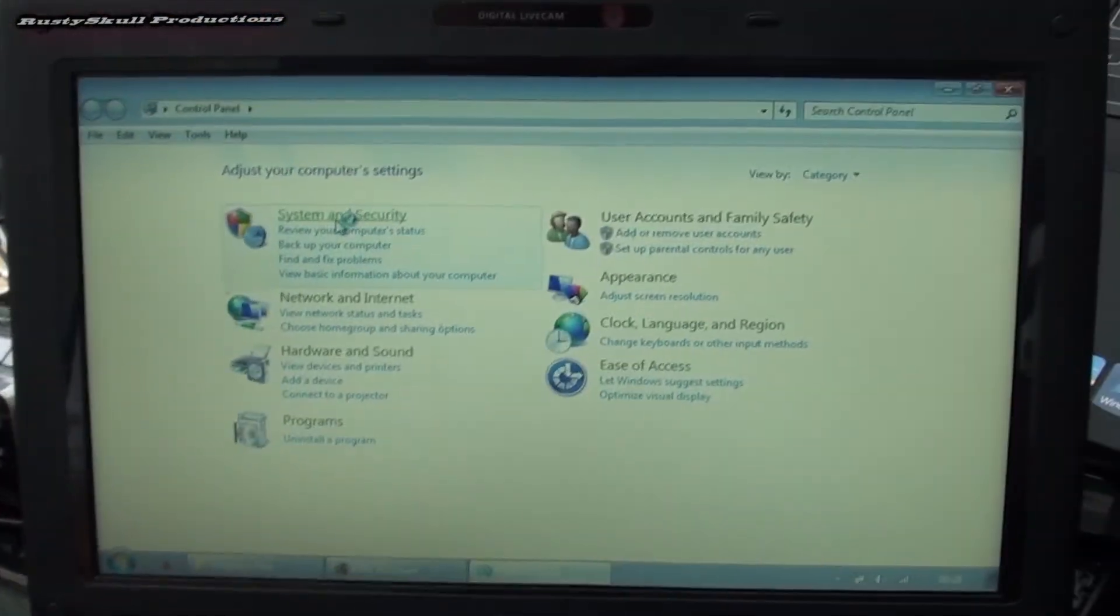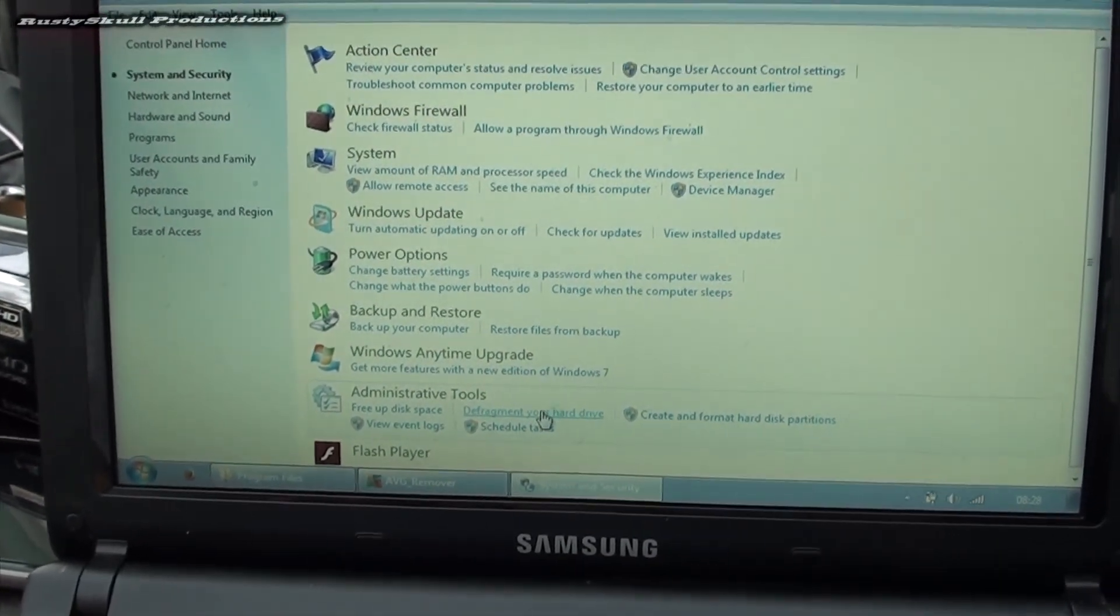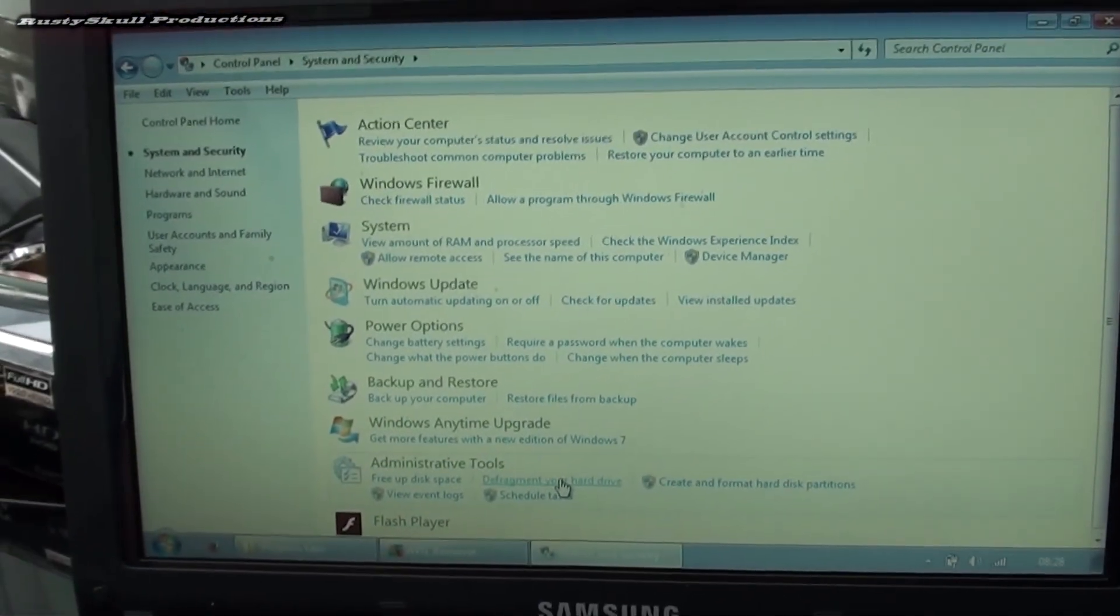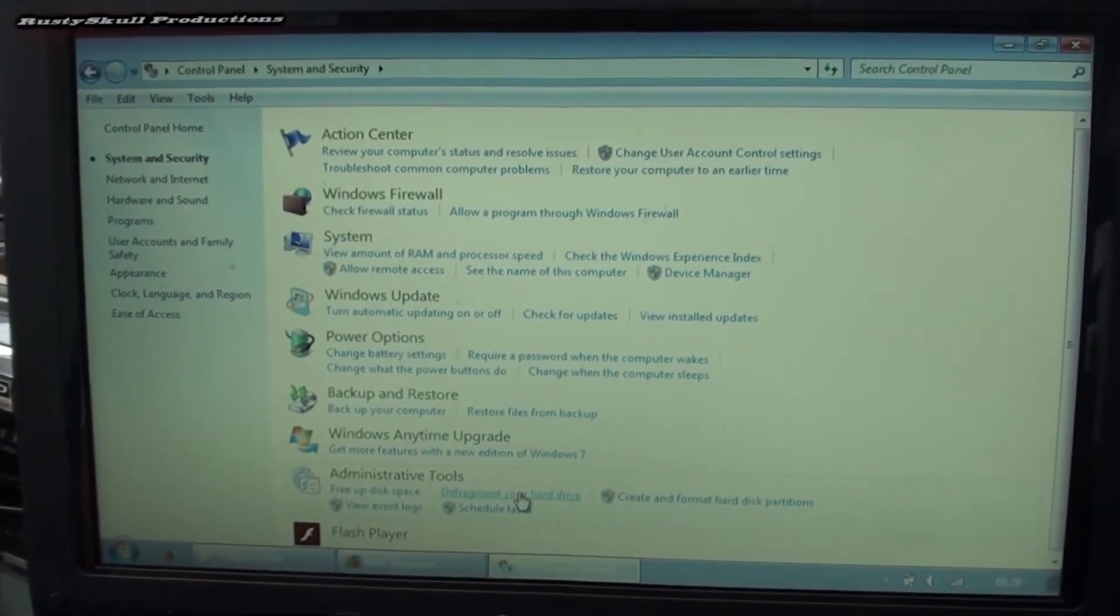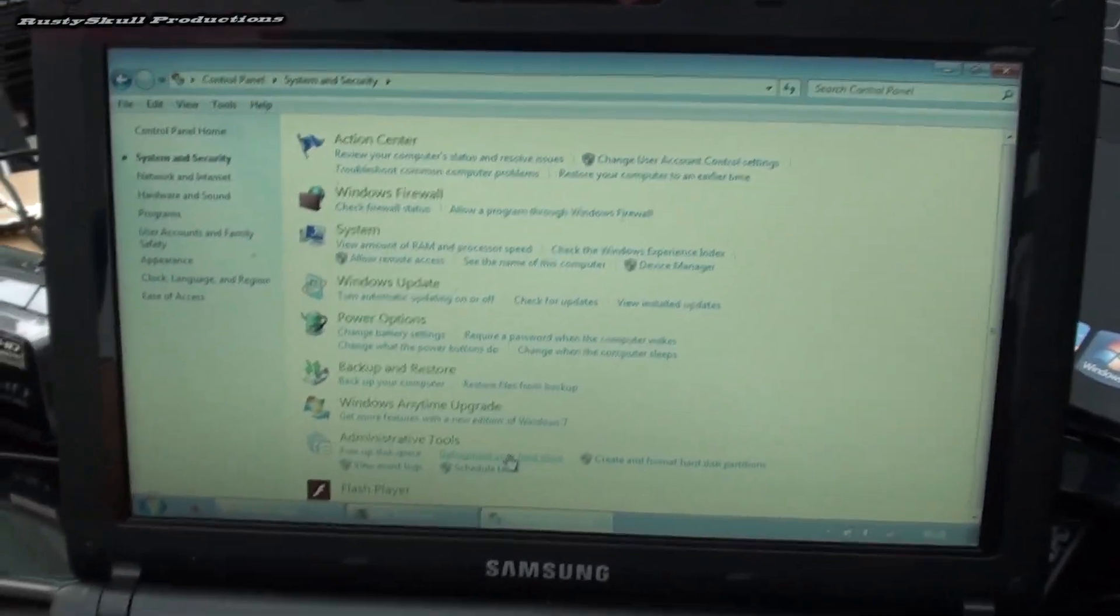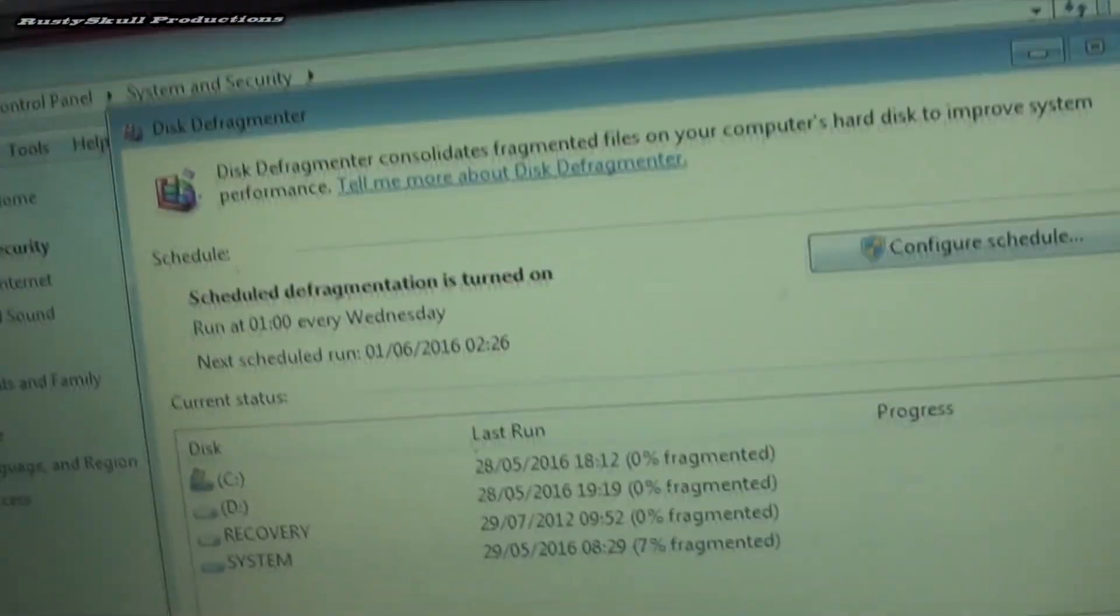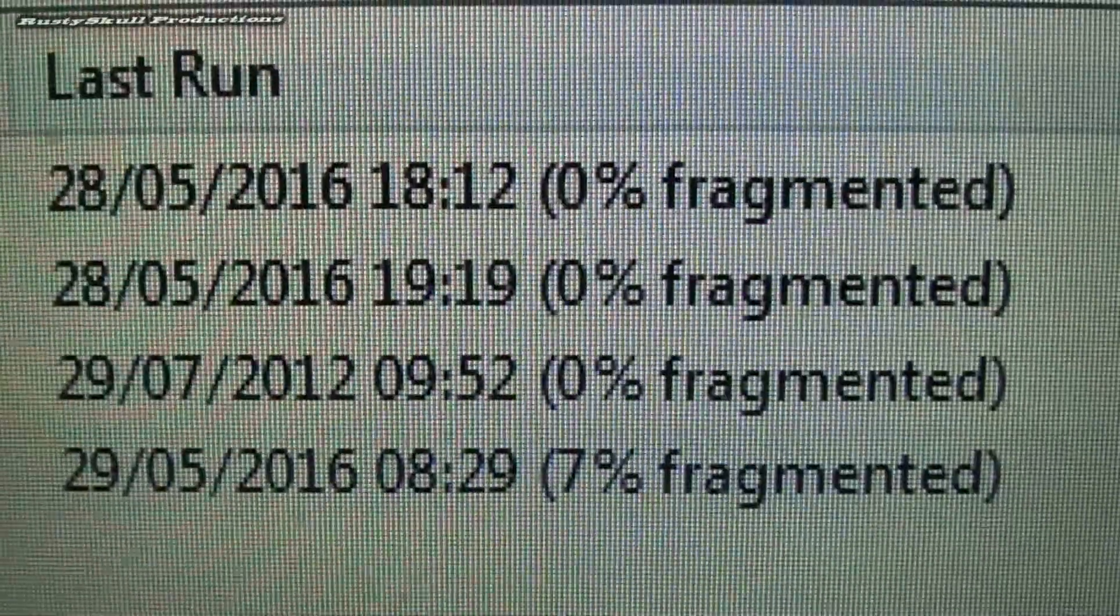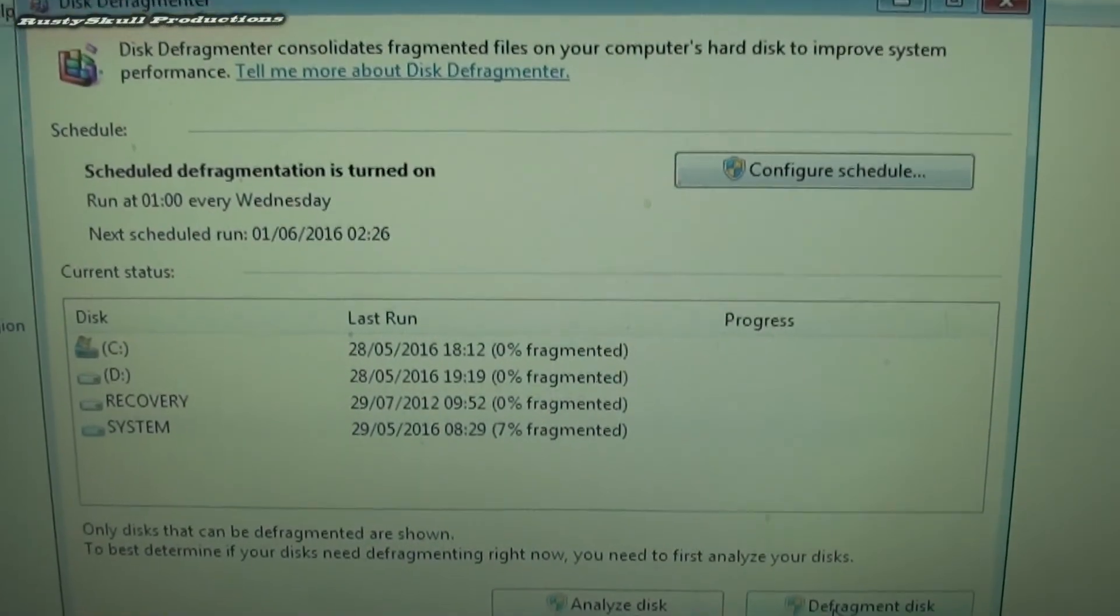Pretty simple computer maintenance that nobody ever does. Then they're like 'well, my laptop or my computer's running really slow.' Do you ever maintain it? No. This one had like I don't know, it's only done about 30-something updates so far since 2013. On this one we've got C and D recovery and system. C and D were 9% fragmented, recovery was none, system is 7% fragmented. That won't defragment, I think that's just a bit dodgy but I'm not too bothered about that.